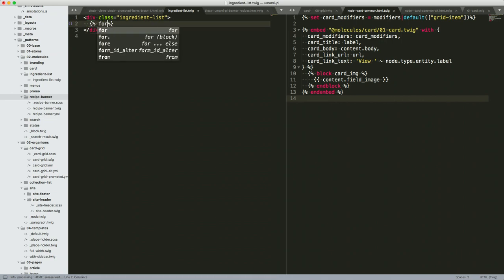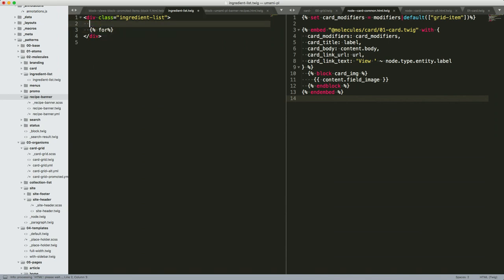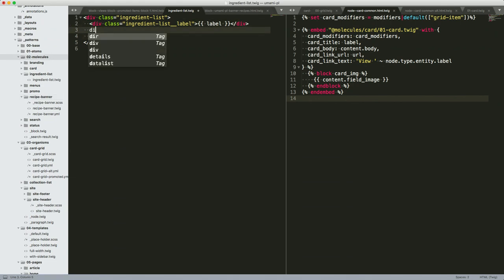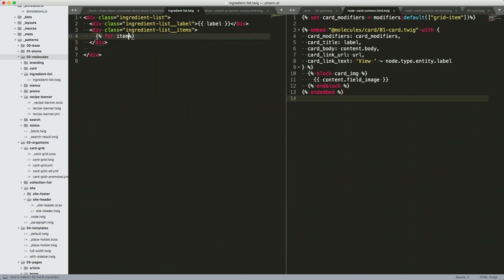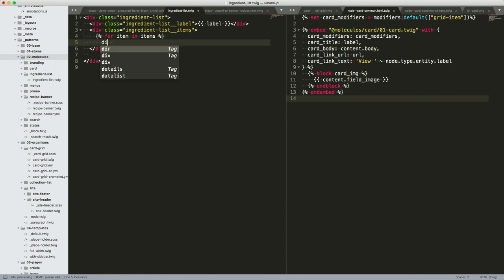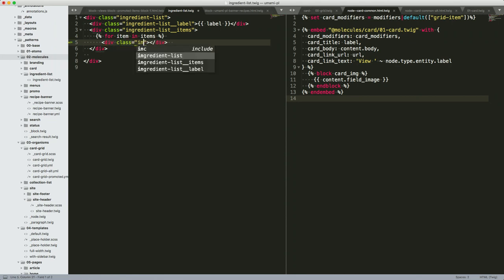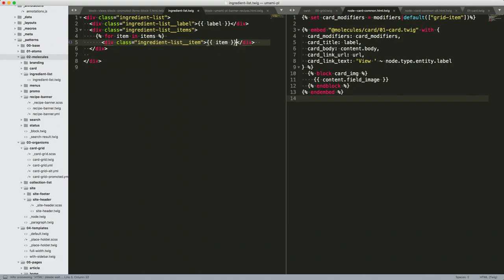In our Twig template we're going to have a loop. The ingredient list has a label, so let's do a wrapper for the items. We'll use BEM. Within the items, we'll have a for loop — for item in items — with a div class ingredient-list__item, and we'll render the item. Now we have a Twig template. Let's see what happens when we go back to Pattern Lab.